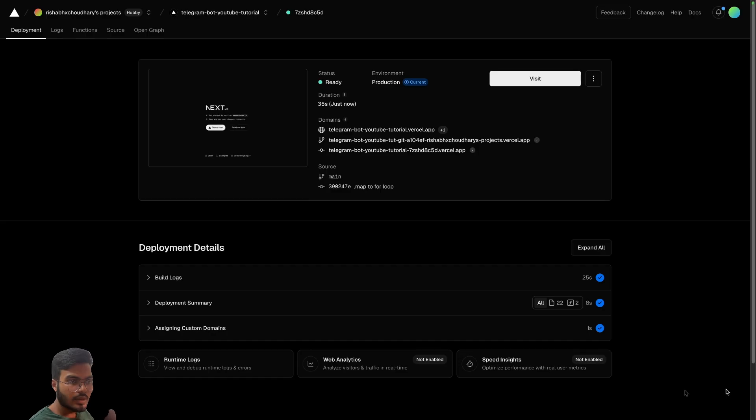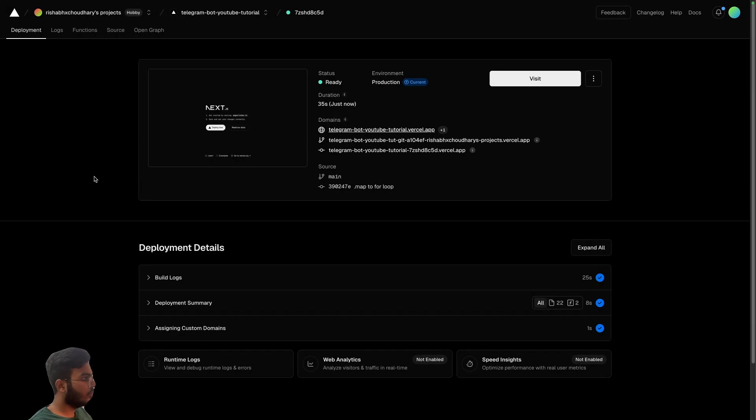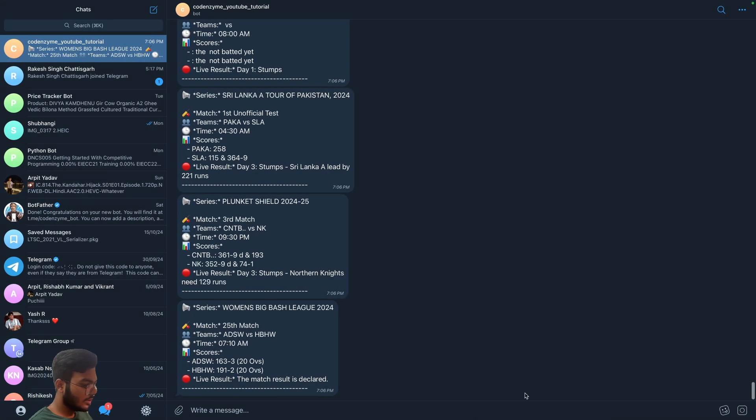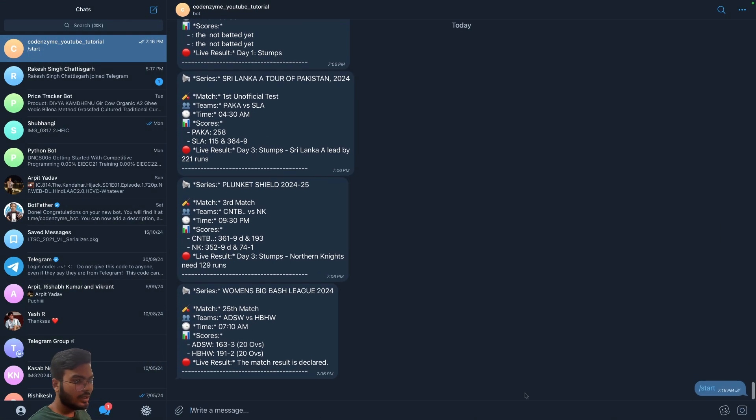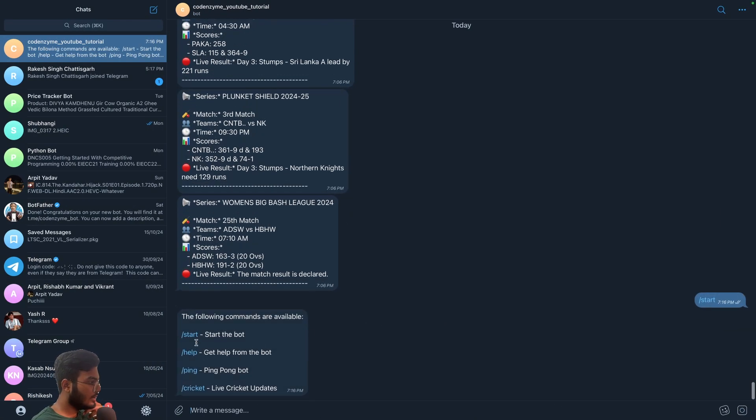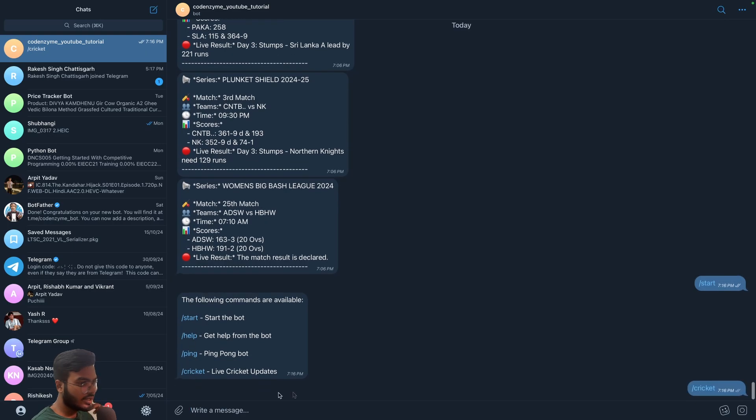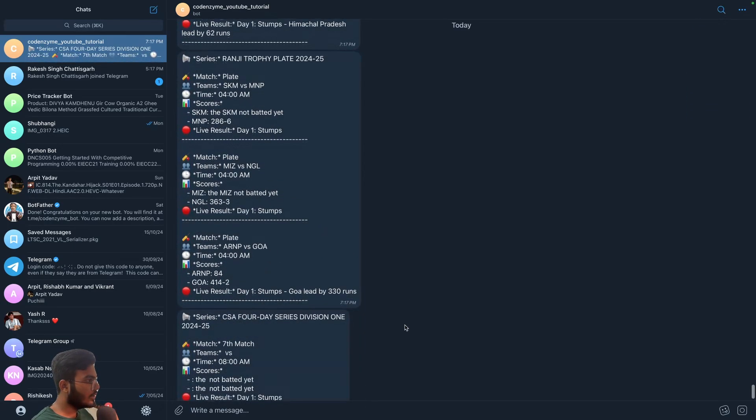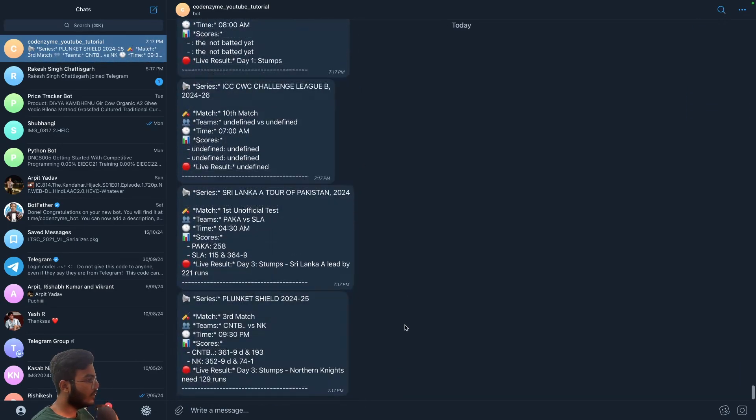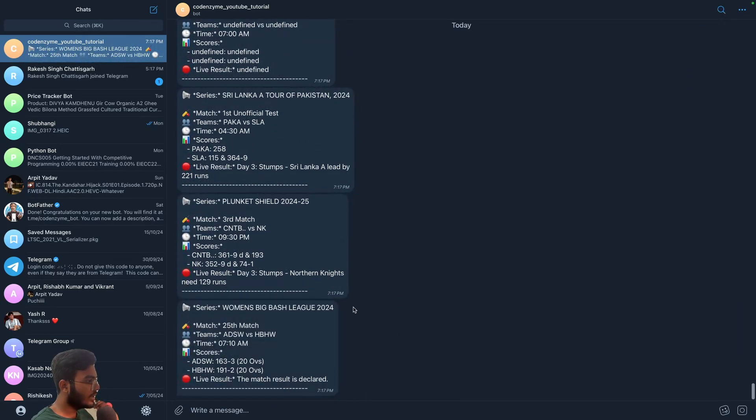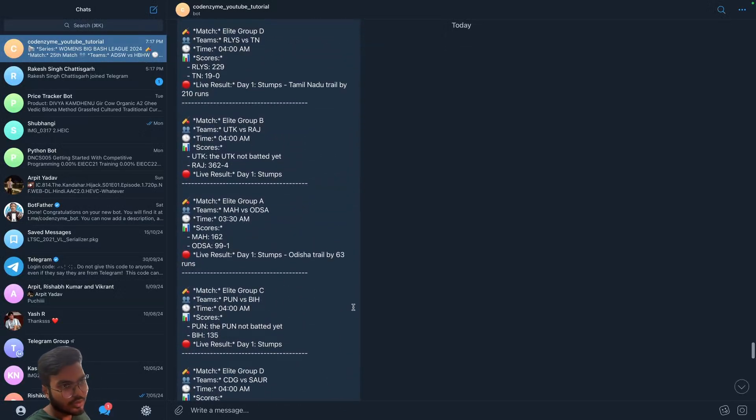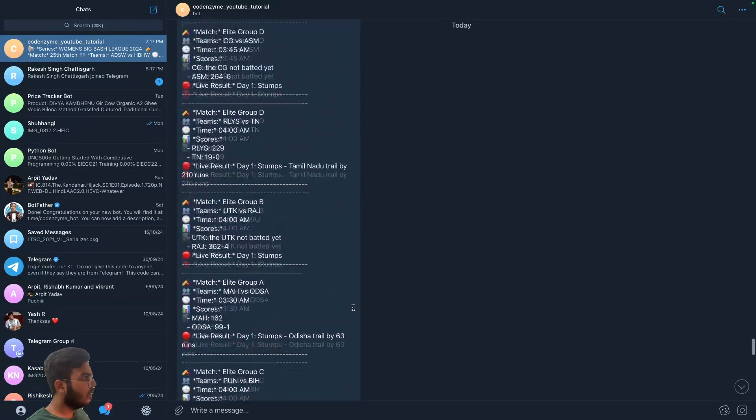Okay, so now that this is done, let's try to query from our bot. So let's say the start command and let's just try the cricket command. So now we are receiving all of the cricket news one by one. I'm not sure why that happened.